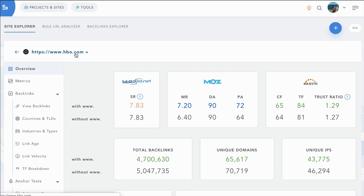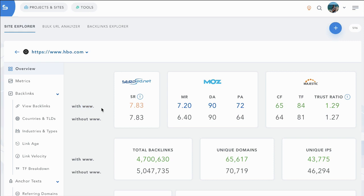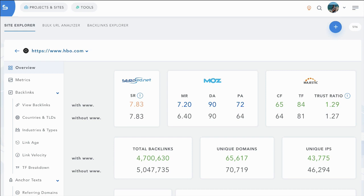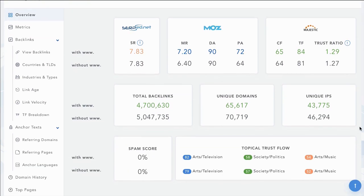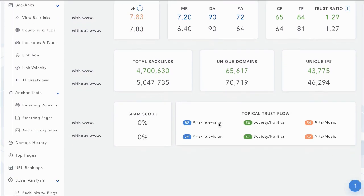So if you were to buy a domain, an expired domain, for example, that you wanted to rebuild, this would show you which version is the strongest to rebuild it on. And you can see both with and without www. So both the subdomain and the main domain. You can see the total number of backlinks and you can see the different topical trust flows as well as the spam score.